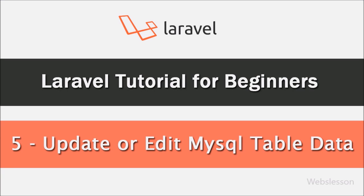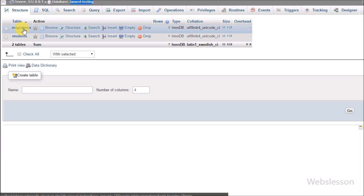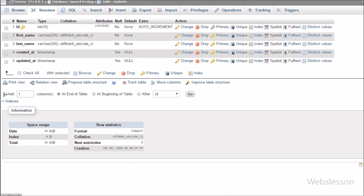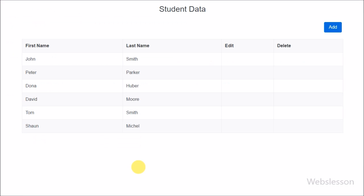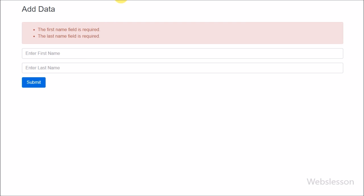This is the next part of the Laravel tutorial for Beginners series. In this part we will learn how to update or edit MySQL table data from our Laravel application. In the previous part we have already discussed how to install Laravel, how to make a database connection, how to create a table, how to insert data into a MySQL table, and how to retrieve data from MySQL database and display it under a view file in Laravel.